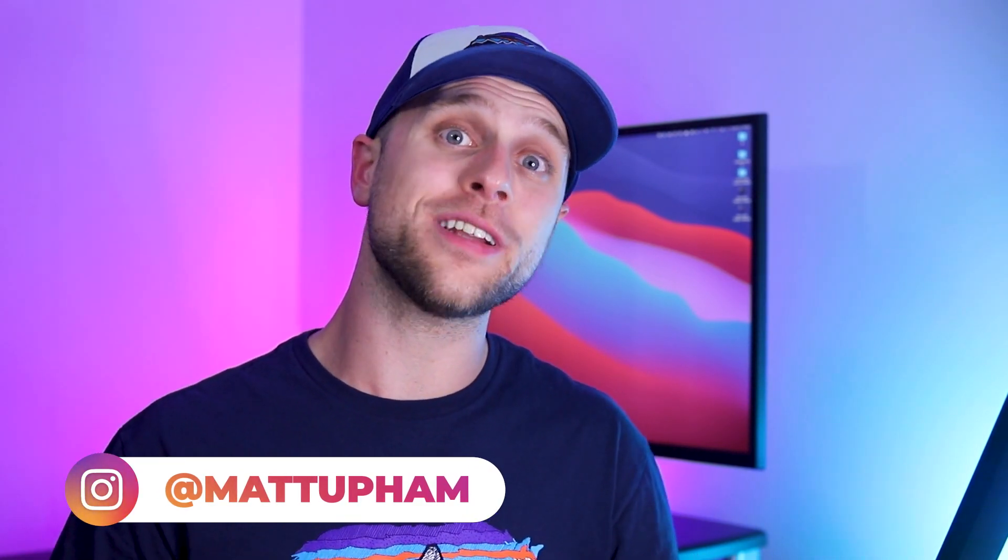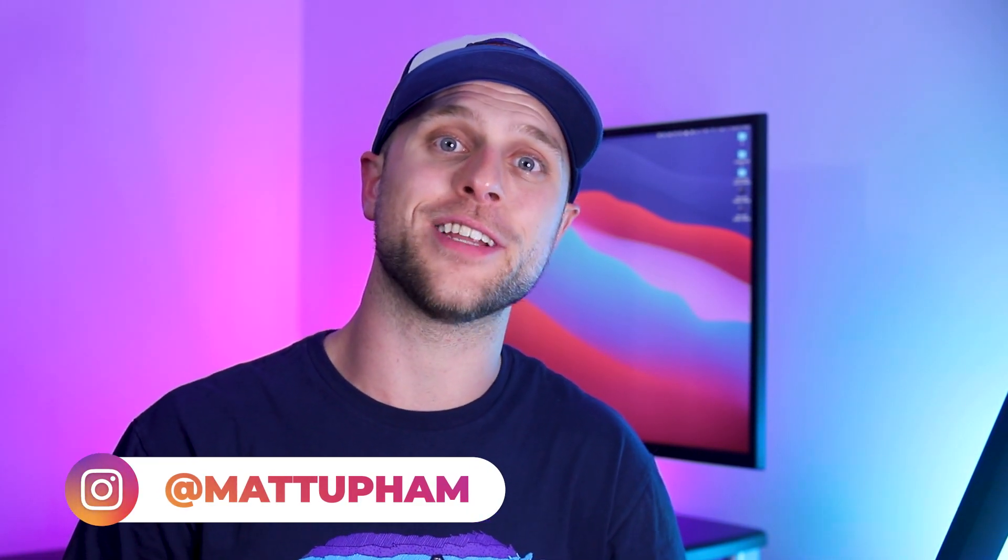I'm Matt, a software developer, and I talk about everything coding, tech and productivity. My goal is to get you interested in tech, and if you have any questions or need any help, feel free to hop into my Discord.